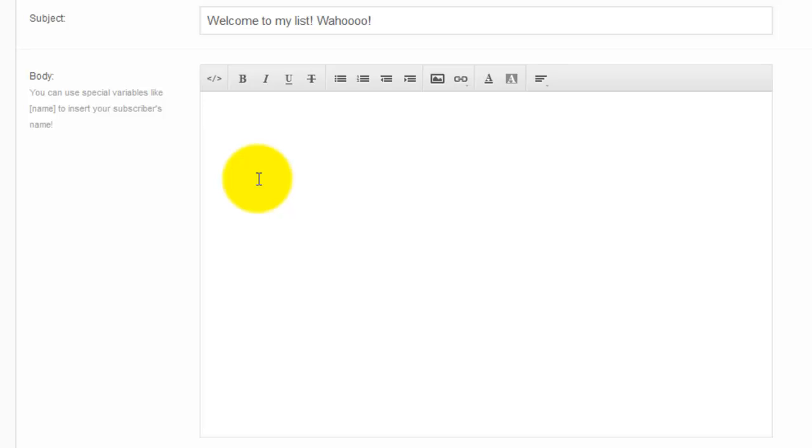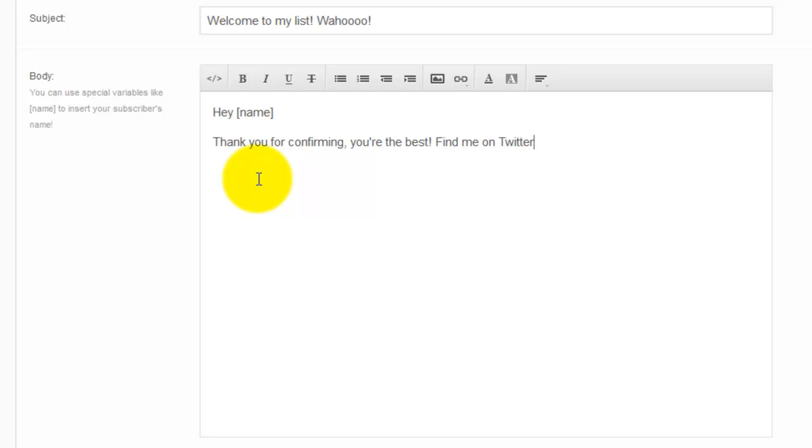And the body is just like any other email. You can say, hey, name, thank you for confirming. You are the best. Find me on Twitter.